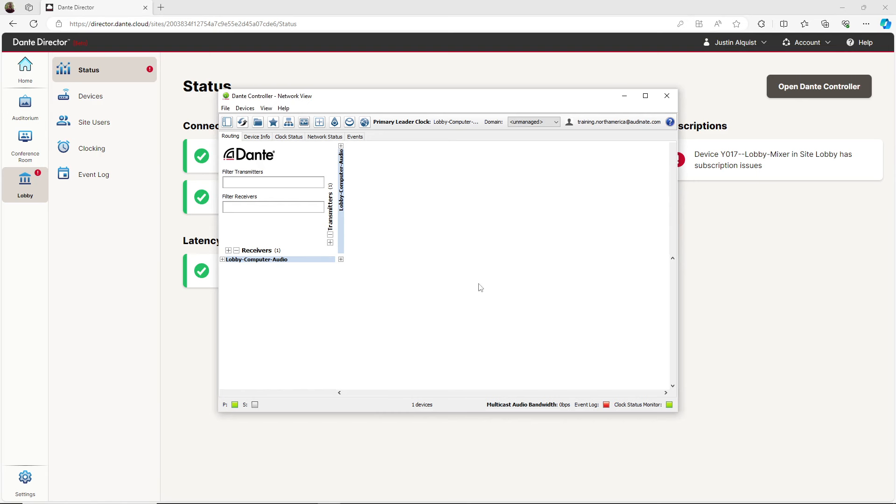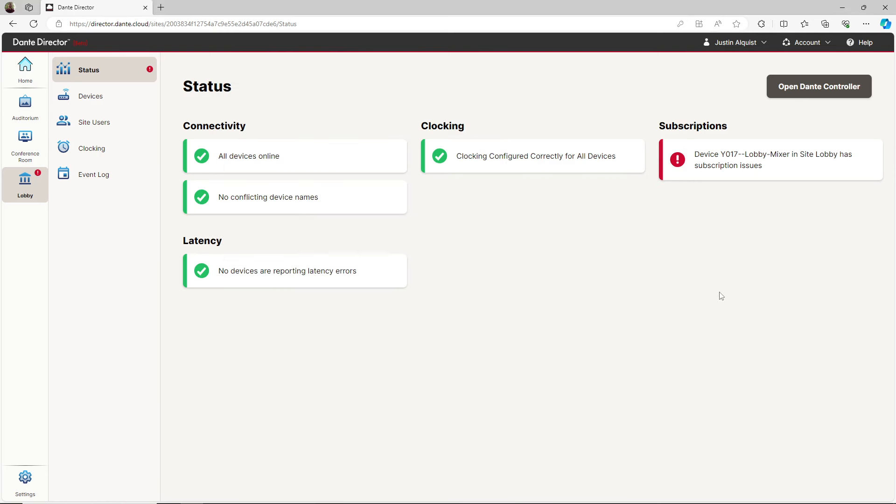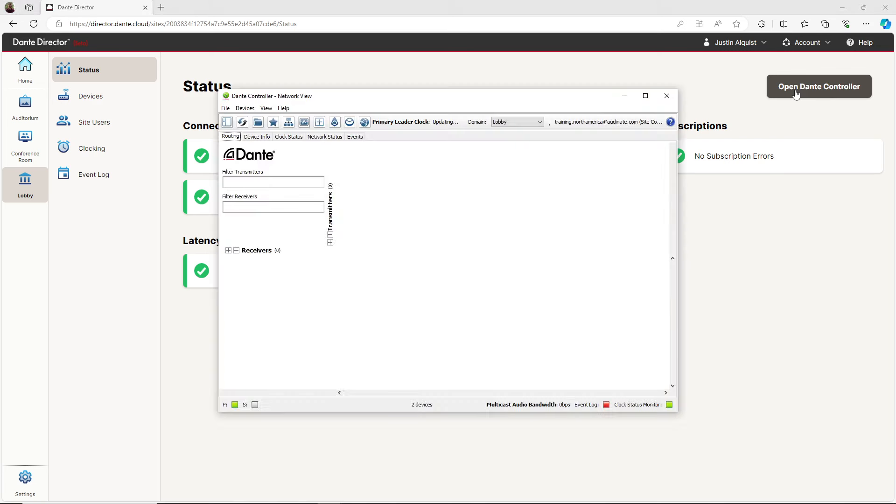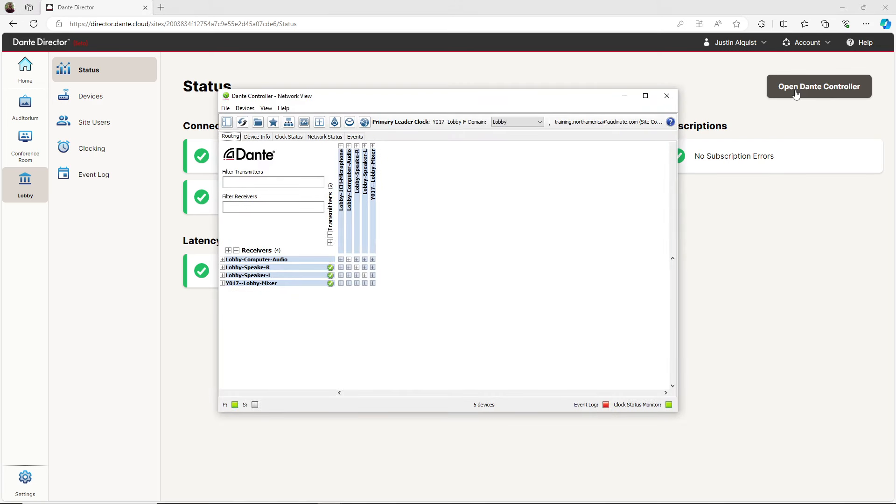Let's see what happens in Dante Director. We can see all issues get resolved and the device was removed from the unmanaged network. When I switch back to the lobby, we can see the device has been moved into that site and we have green check marks displayed to indicate a successful subscription.